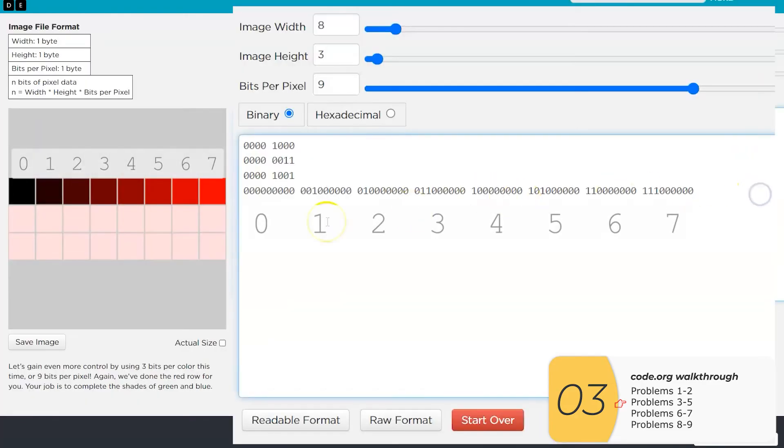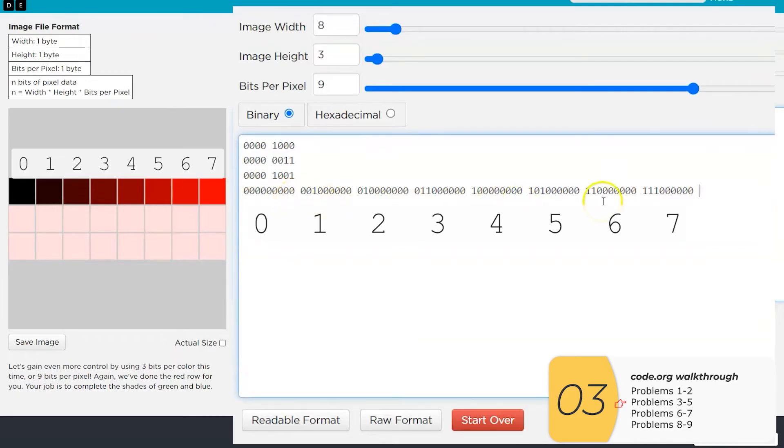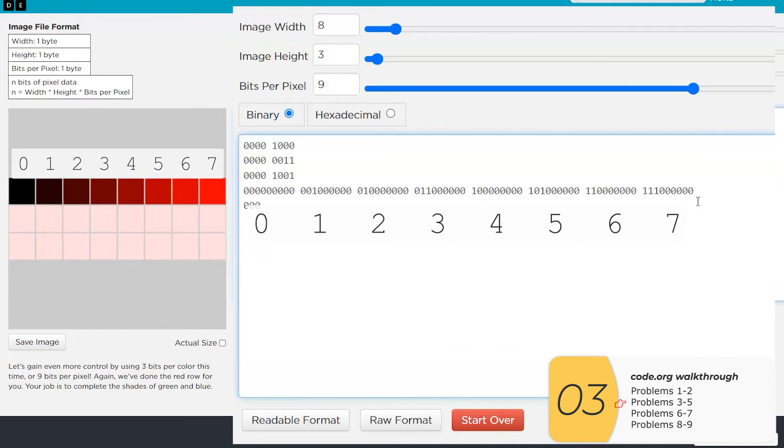So here's how it works. For that first row, we're setting green and blue to zero, and then we're increasing red. Red will start at zero and go all the way to seven. If you convert the number that's there for red, it's a binary number. It'll convert to decimal. And that decimal number is between zero and seven.